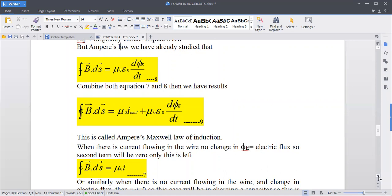When there is a current flowing in a wire, if you have a circuit and a current is passing through it, the Maxwell term — the rate of change of electric flux — does not come from changing electric flux in this case. So the second term becomes zero. Basically, the equation reduces to just Ampere's law. The equation becomes the standard Ampere's law equation.